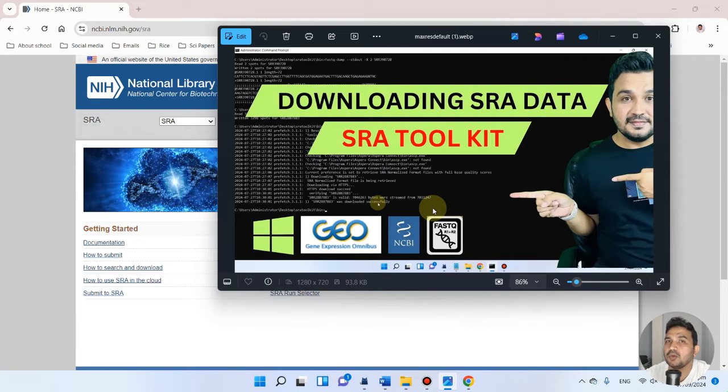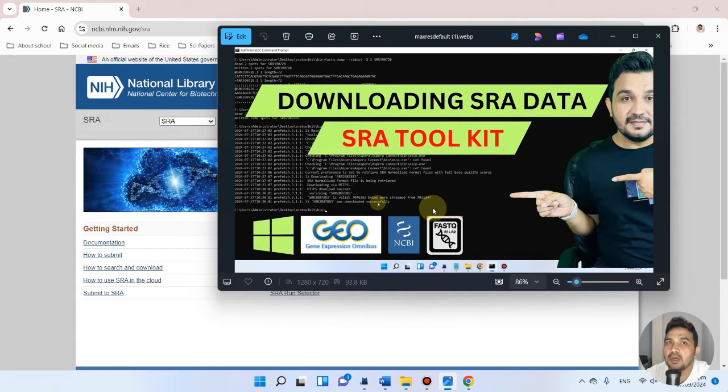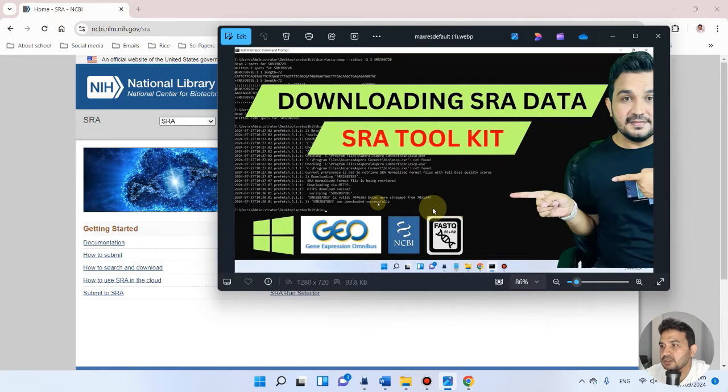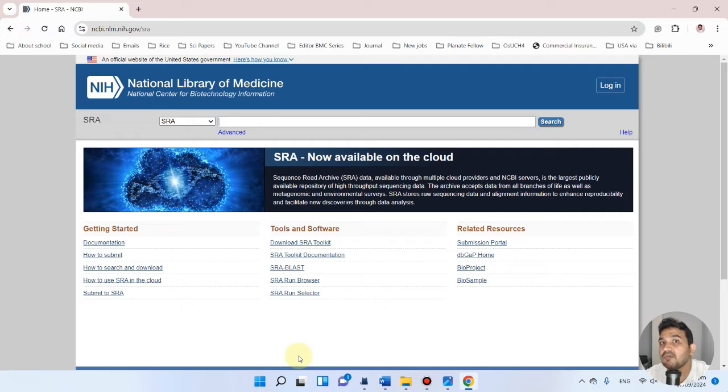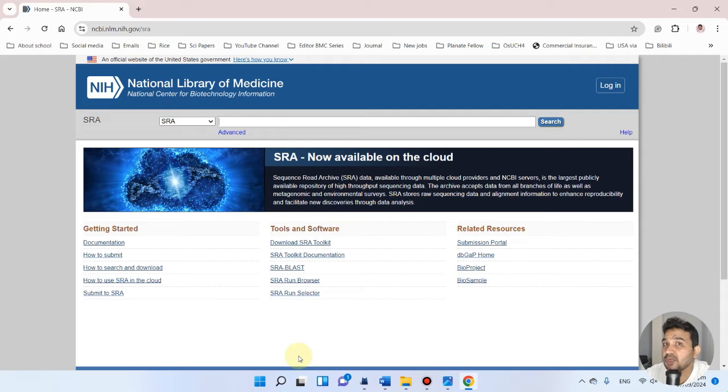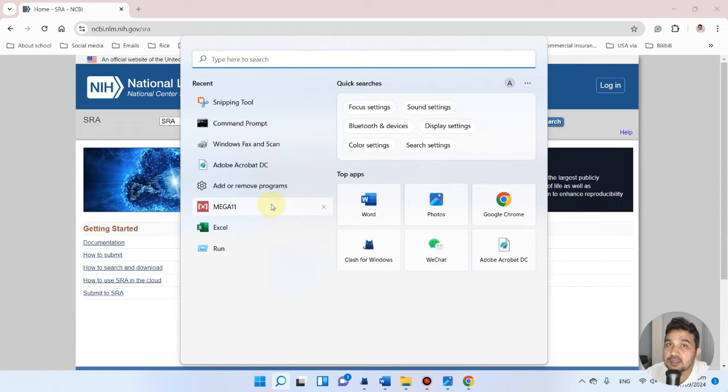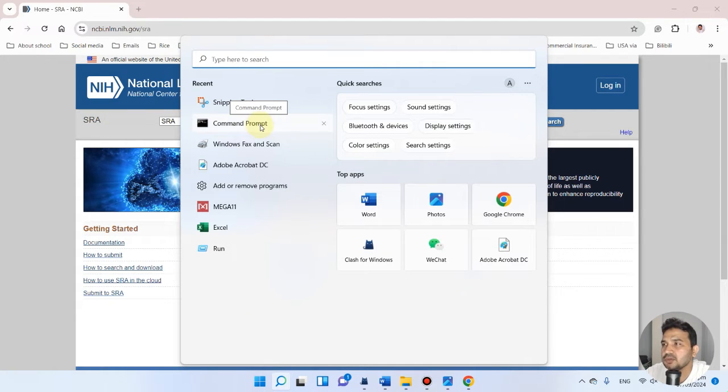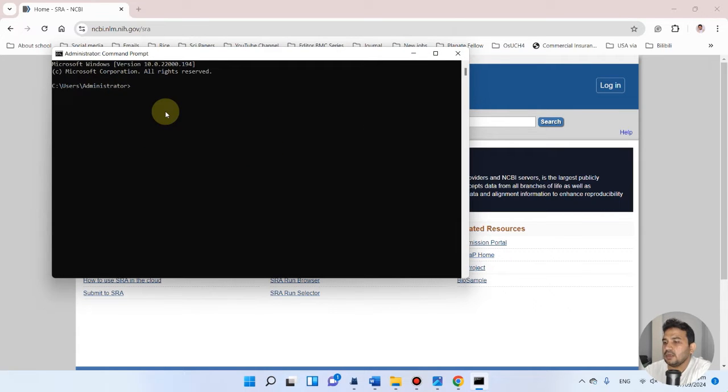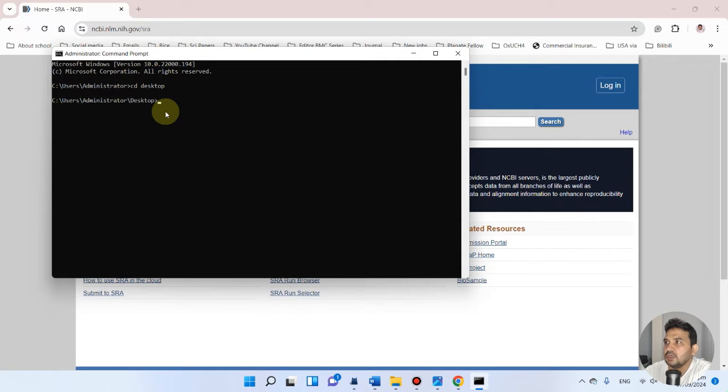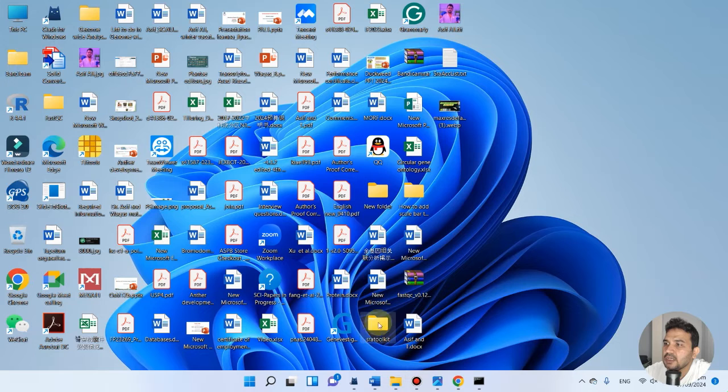But before that, let me access the bin folder that we already accessed in our previous video. If you haven't watched that previous video, I recommend you watch it first. Since we've already installed SRA Toolkit, we can simply go to the command prompt and change directory to Desktop, because we placed the SRA Toolkit on our desktop.